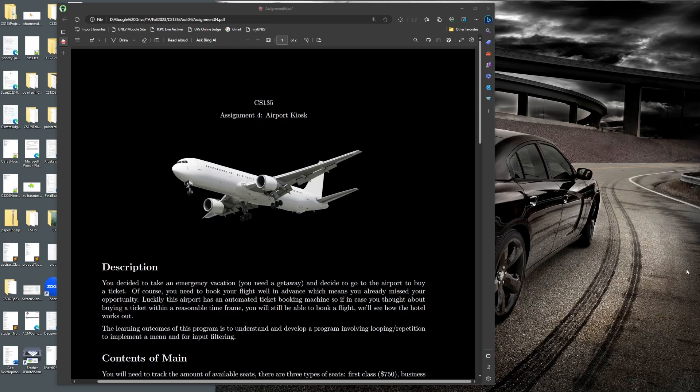The learning outcomes of this assignment are to learn loop structures and iteration in C++, to implement a menu-driven program, and to be able to re-prompt whenever the input is not well formatted. Let's go ahead and talk about the contents of main, and then I'll do a sample run of the program to help you visualize how main has to work.